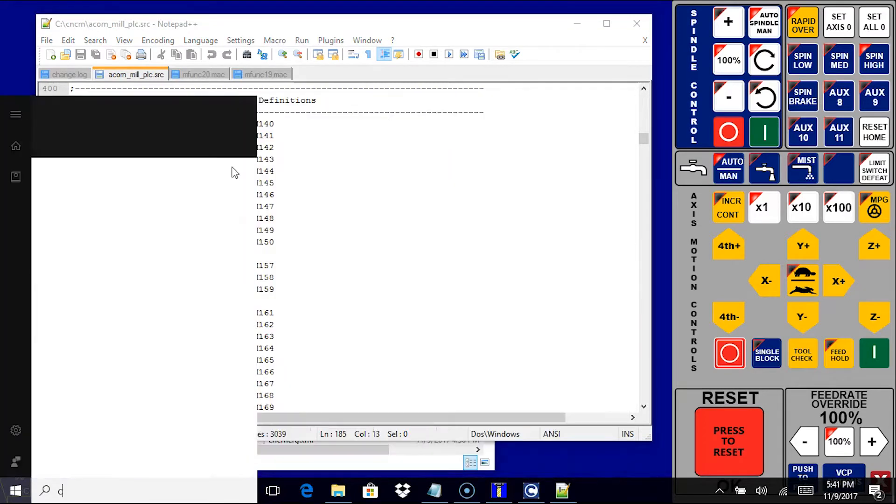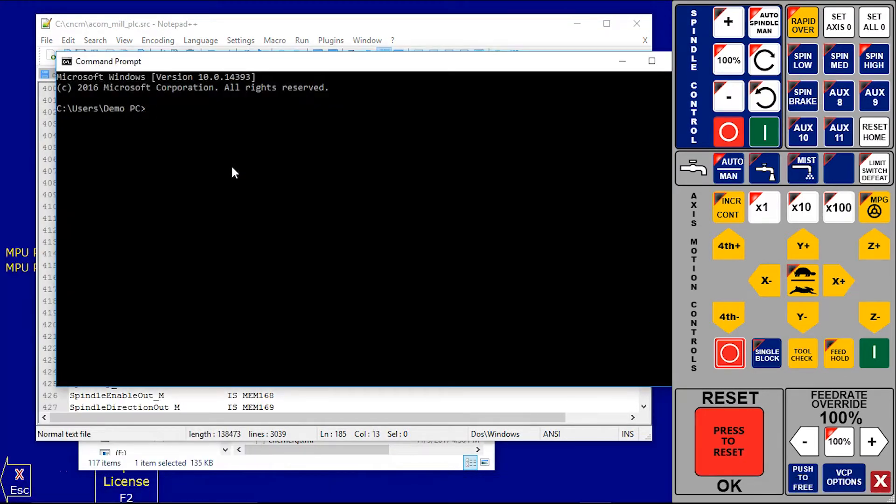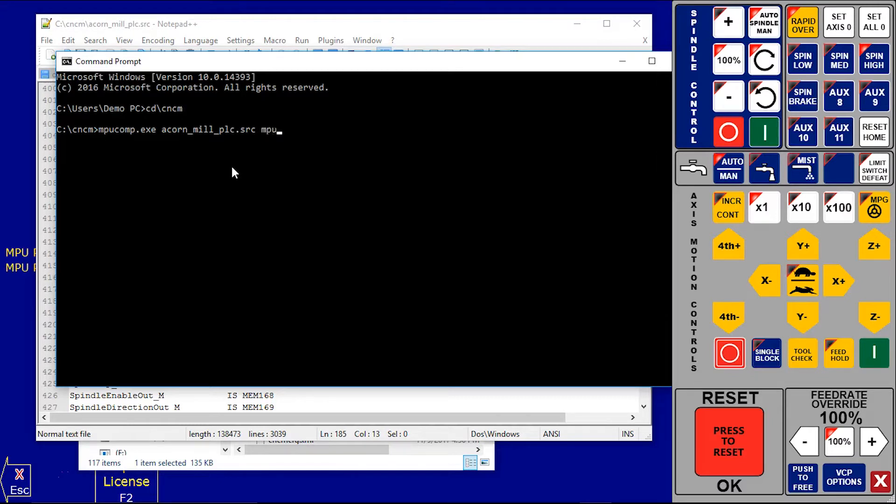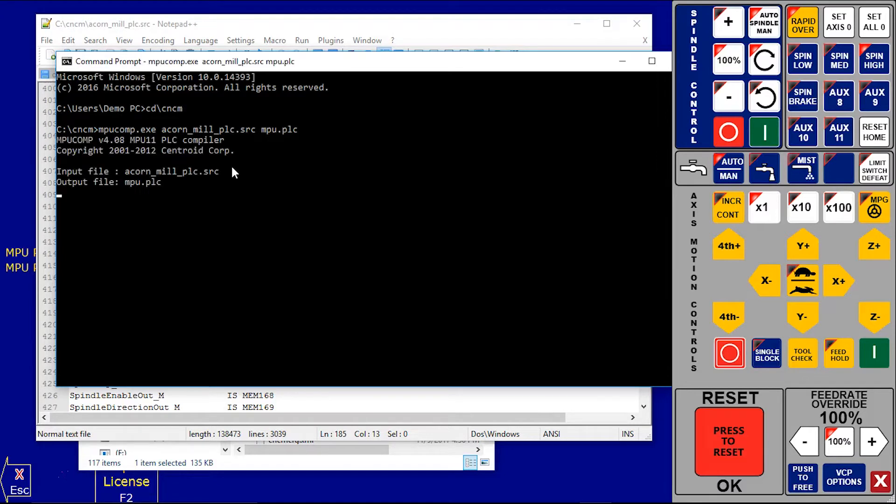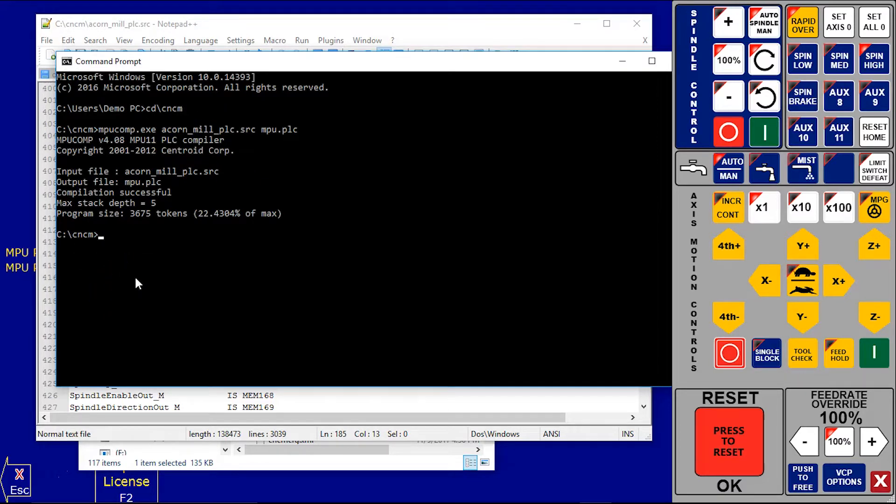Search CMD and type go to CNCM folder and type MPU compile and your name of your source file. In that case it's acornmill PLC.src is my source file, and type MPU PLC is my destination file and press Enter. Now you can see it compiled my source file and there is no error on it. If there is any error the screen will show you the message, the errors, and the line number.